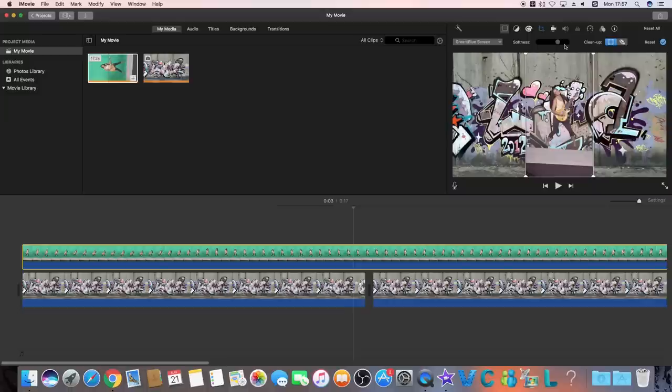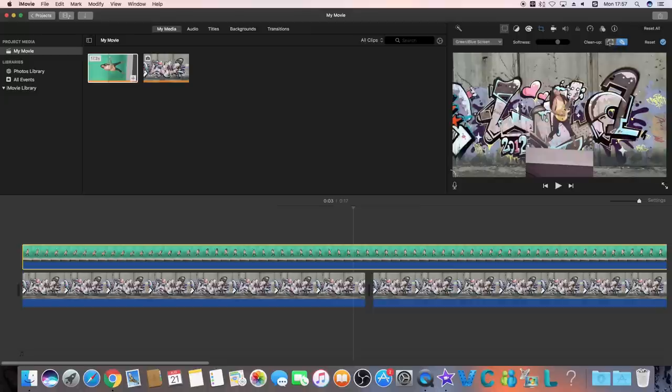Another helpful tool is the cleanup, which can be used to erase any unwanted part of the footage. So that's how to make green screen video on this iMac-only tool, iMovie.